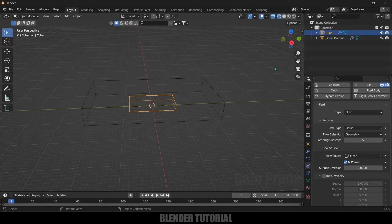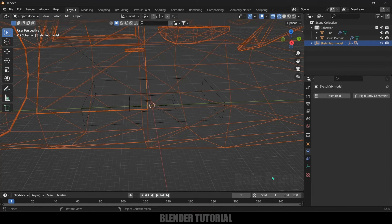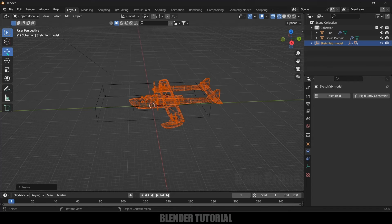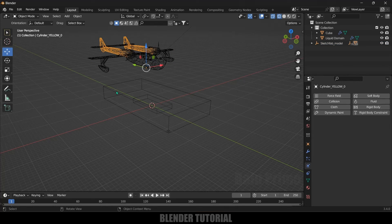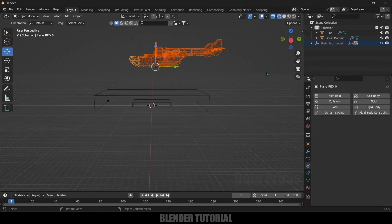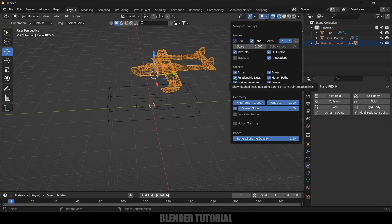Now I'll add an airplane object that will have a crash landing into this water. I got a free model from Sketchfab — the download link is in the description. Go to File, Import, it is a GLTF file — select the file and you can see we got the plane. Reduce the scale by pressing S. This plane is not a single object, so let's select everything and press Ctrl+J to join them. Then disable the relationship lines in the dropdown.